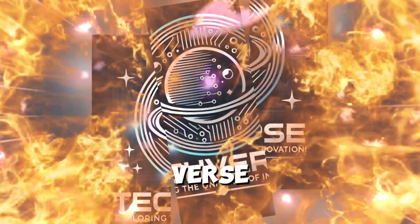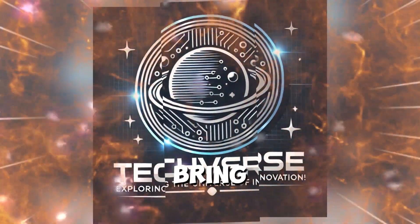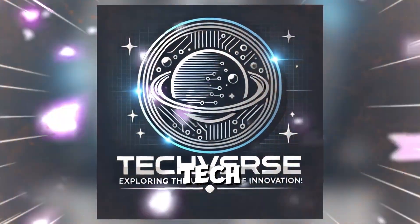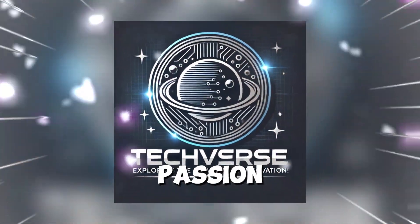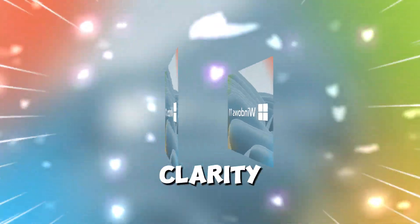Welcome to TechVerse, where we bring you the latest tech insights with passion and clarity.